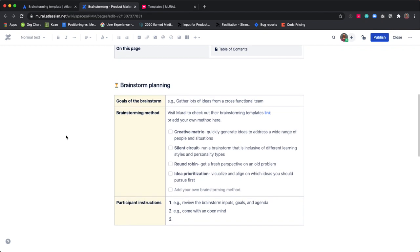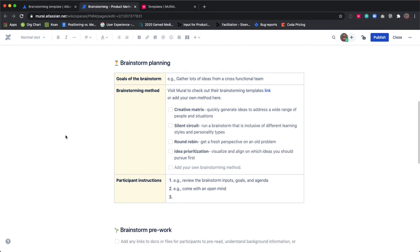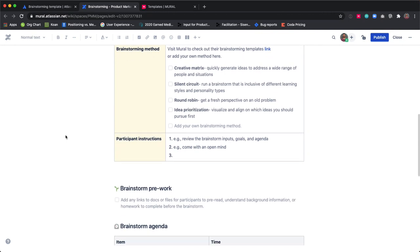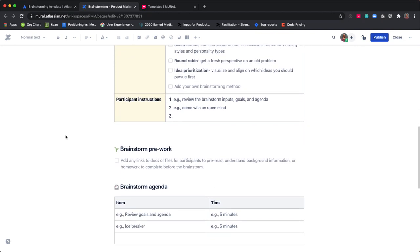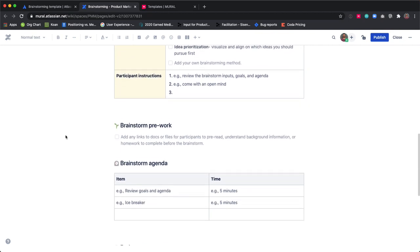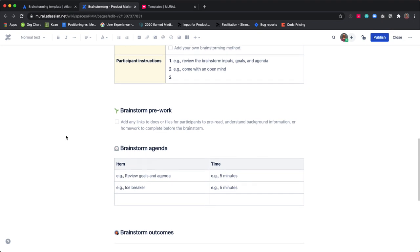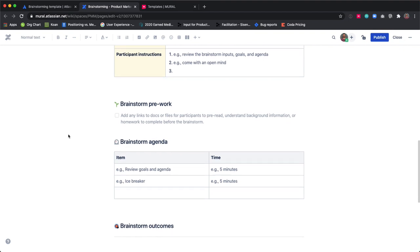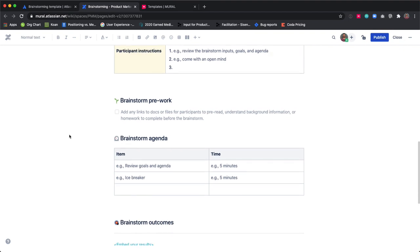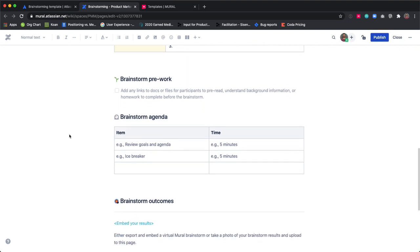This template also has space for a time-boxed agenda for the session. The organizer should think through the agenda ahead of time. Will you need time to vote or prioritize ideas at the end? Make sure there is a clear structure for the meeting to avoid distractions.